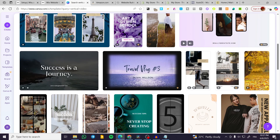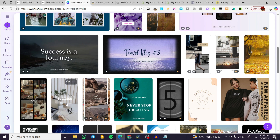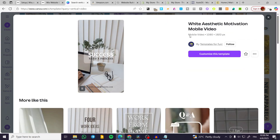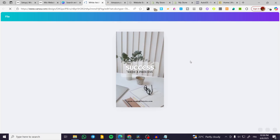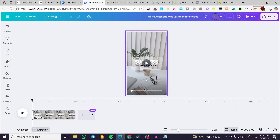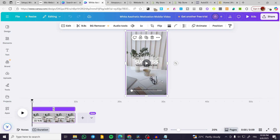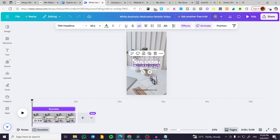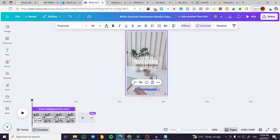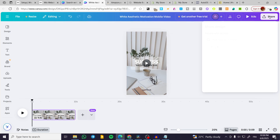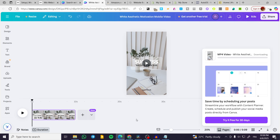I'm going to choose one of the free vertical video examples. I can take a mobile or vertical template, customize it, and then modify the elements inserted in the video — for example, adding a name like 'Jack Smith.' Then we're going to download this video as an MP4. Click on Download, wait a few seconds for the conversion, and we'll have it as a vertical video.